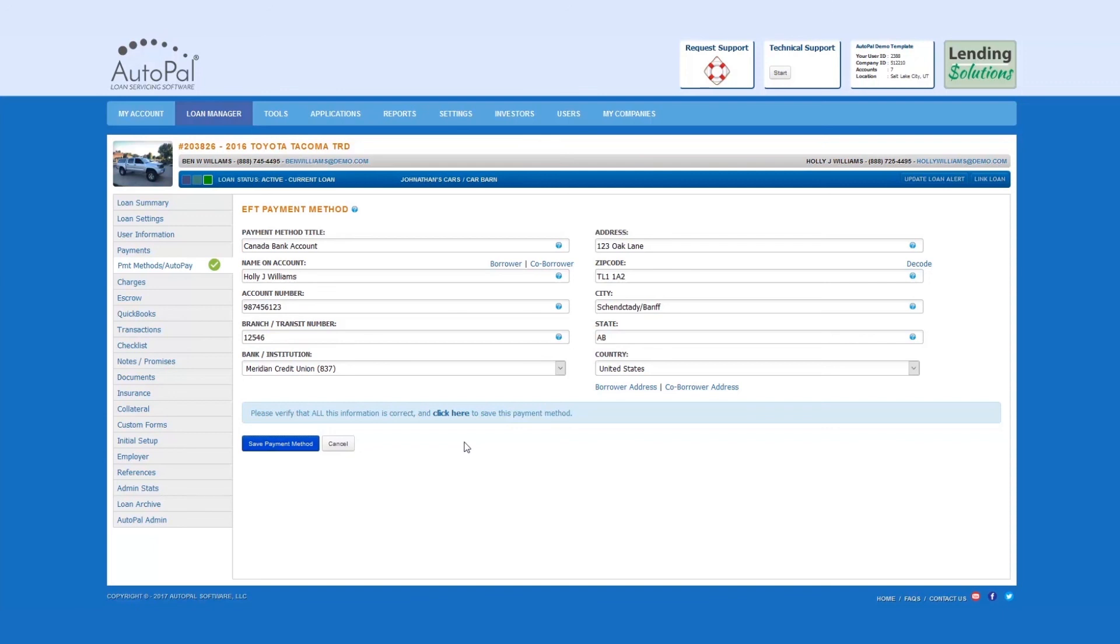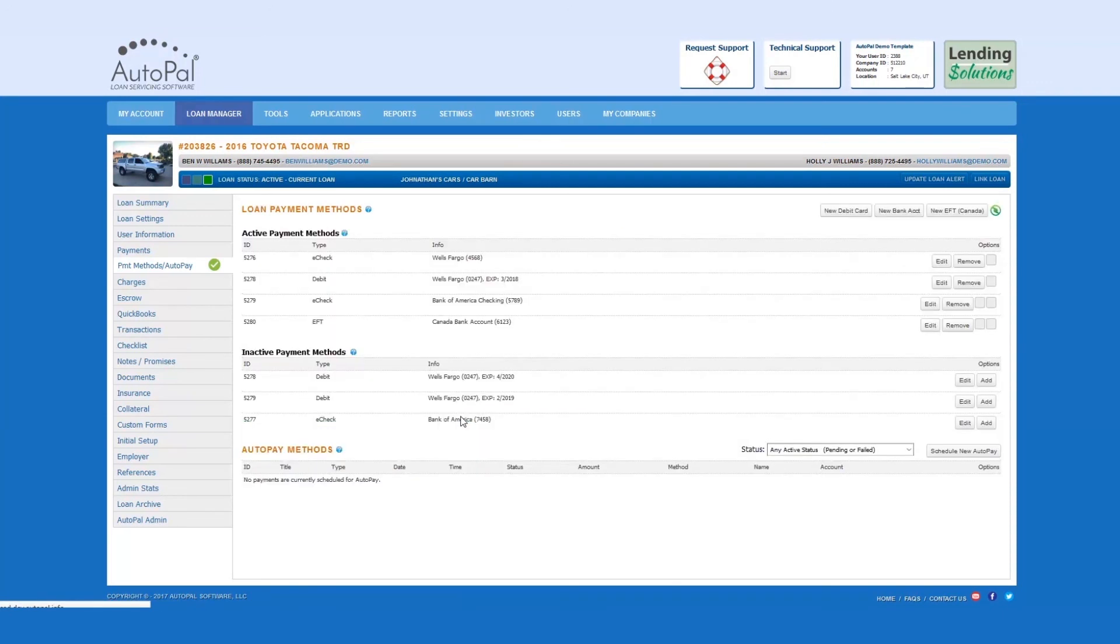If so, select Click Here. Congratulations! You have now added a new EFT payment method to this account.